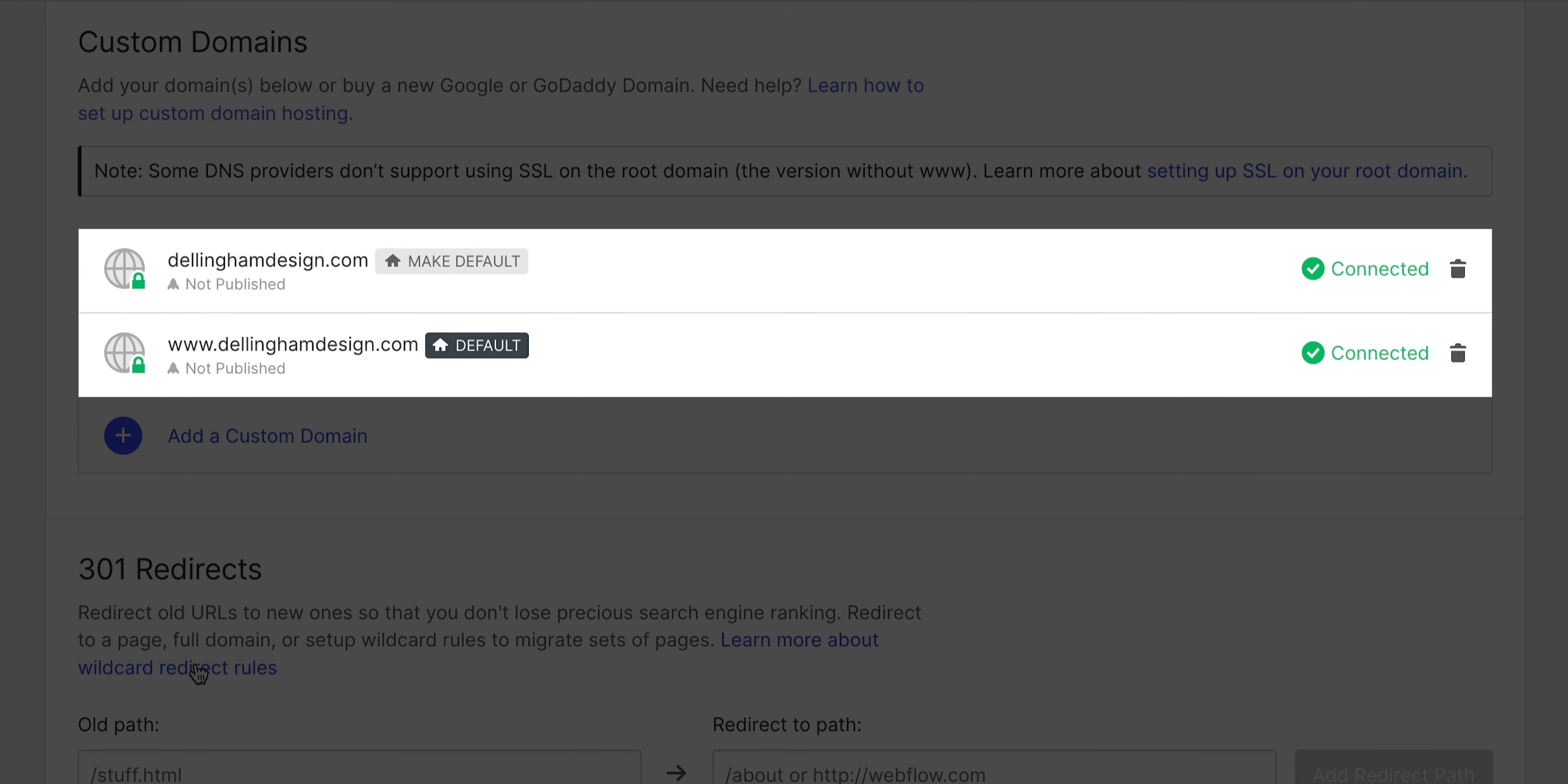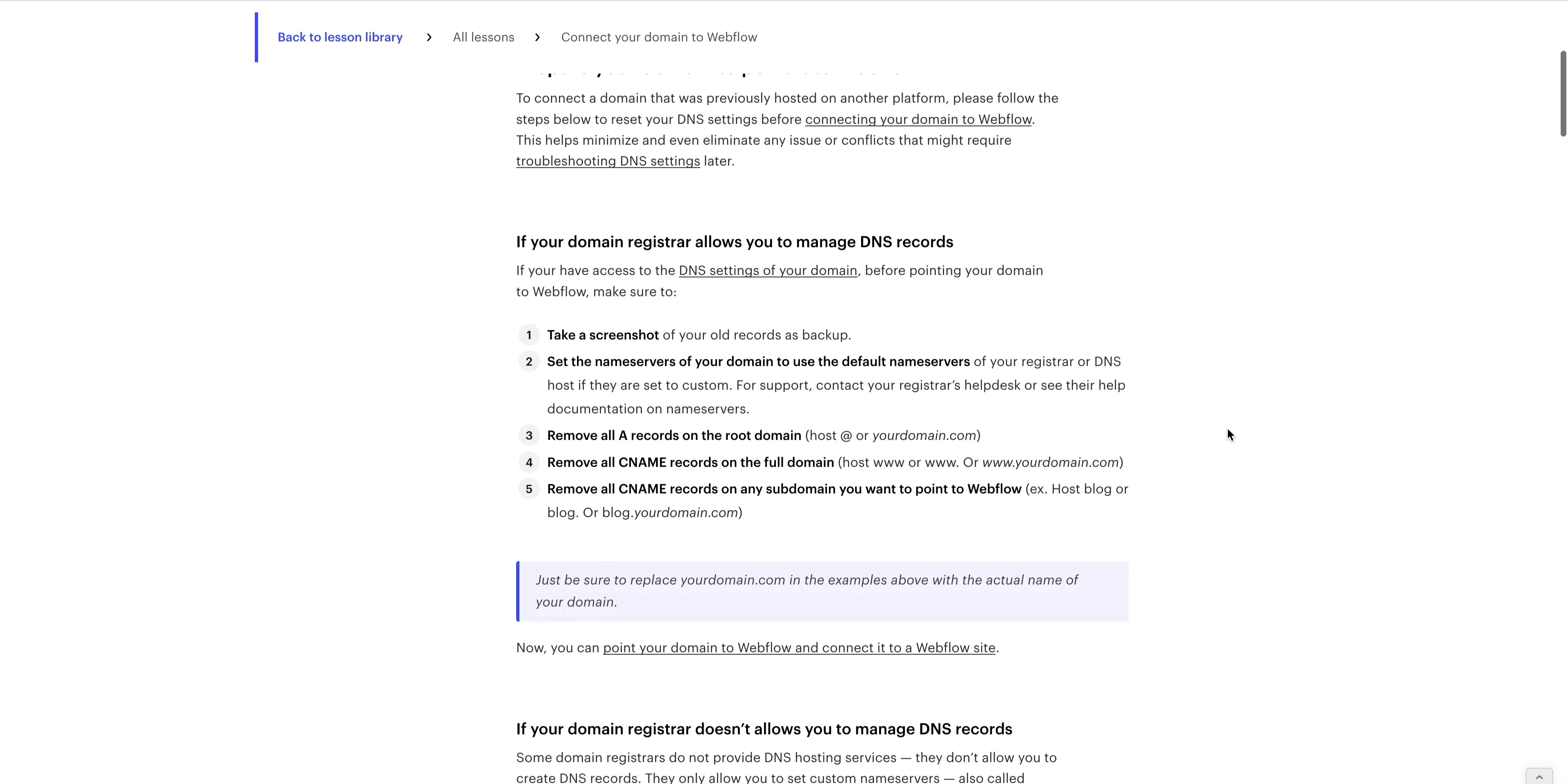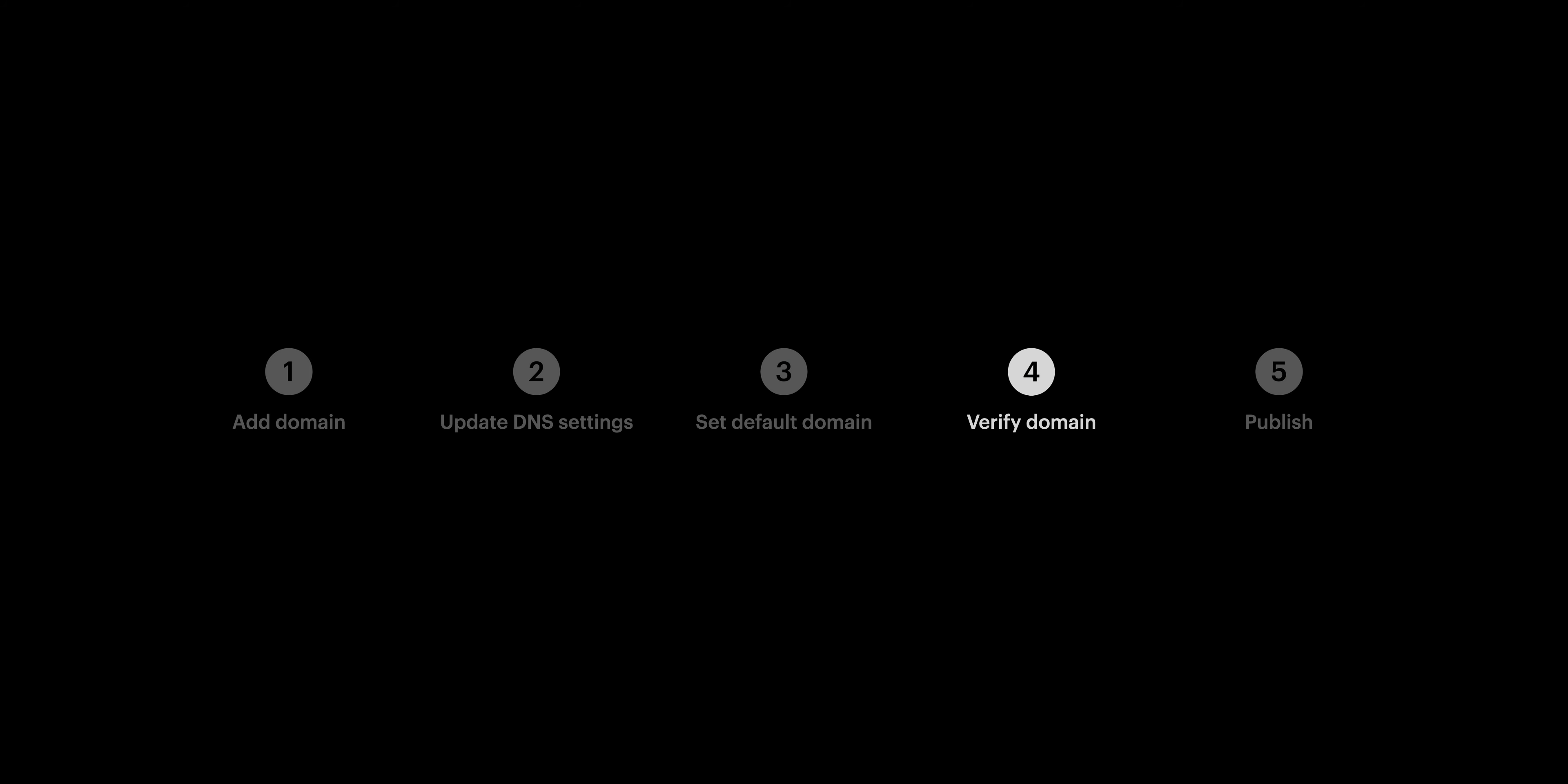Now, if you have any issues with this working properly, please check out Webflow University for the most up-to-date documentation on connecting your custom domain. But now that we're all done with setup and verification, we can move on to our last step, publishing.